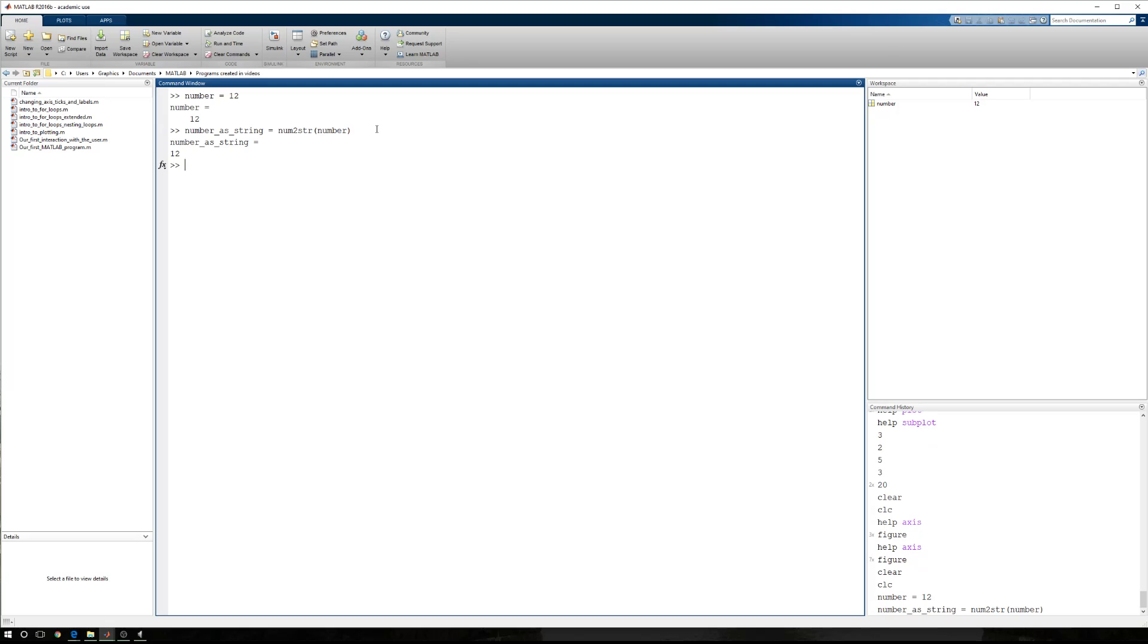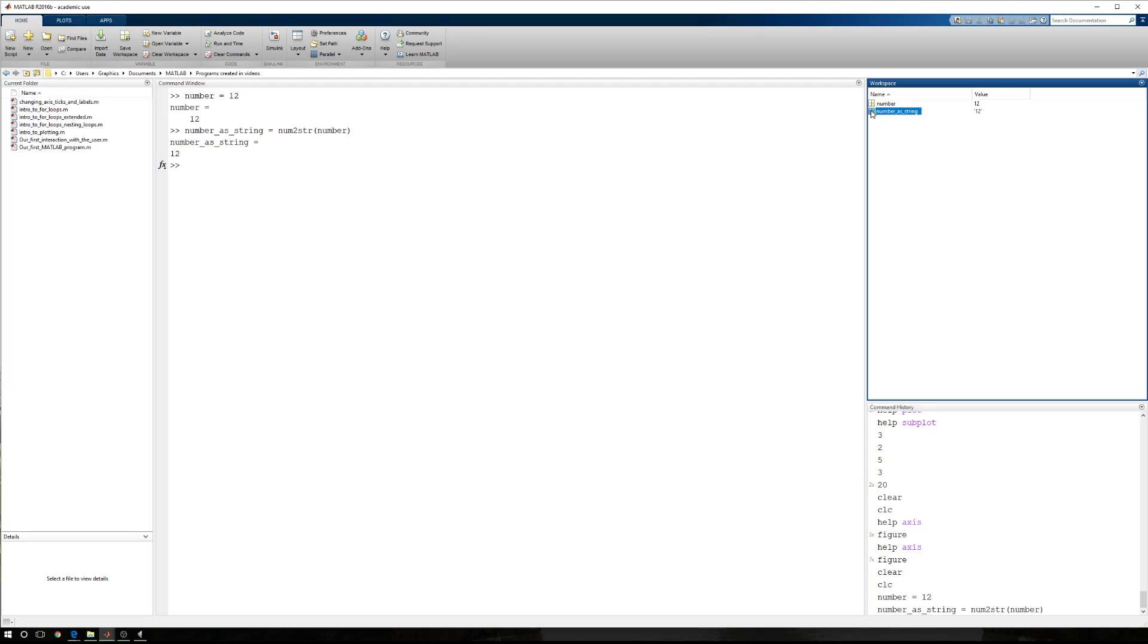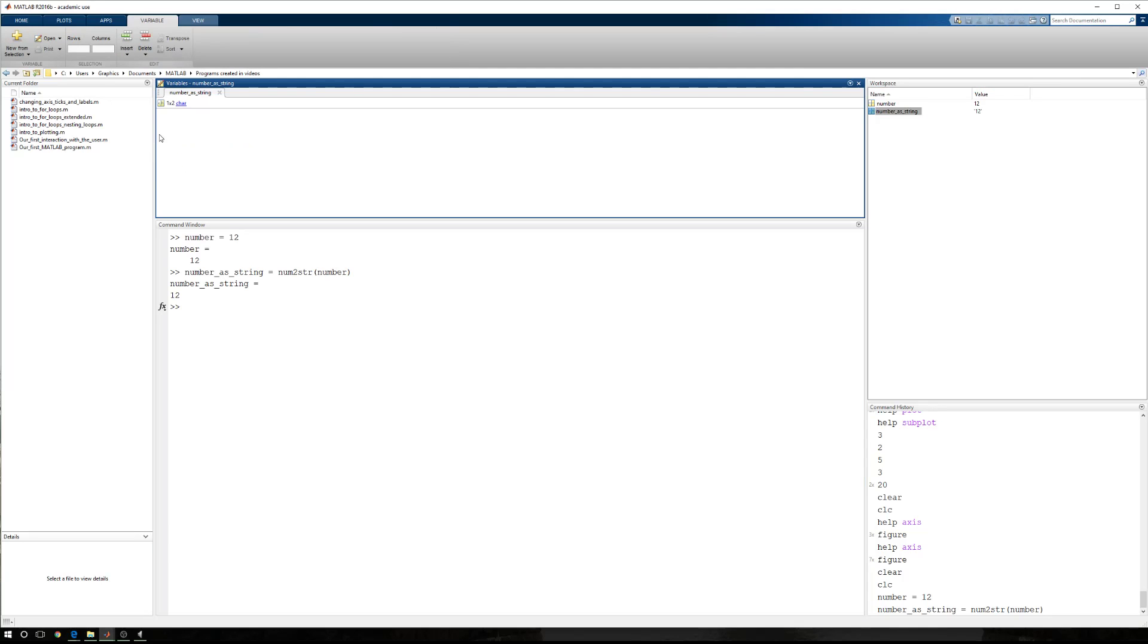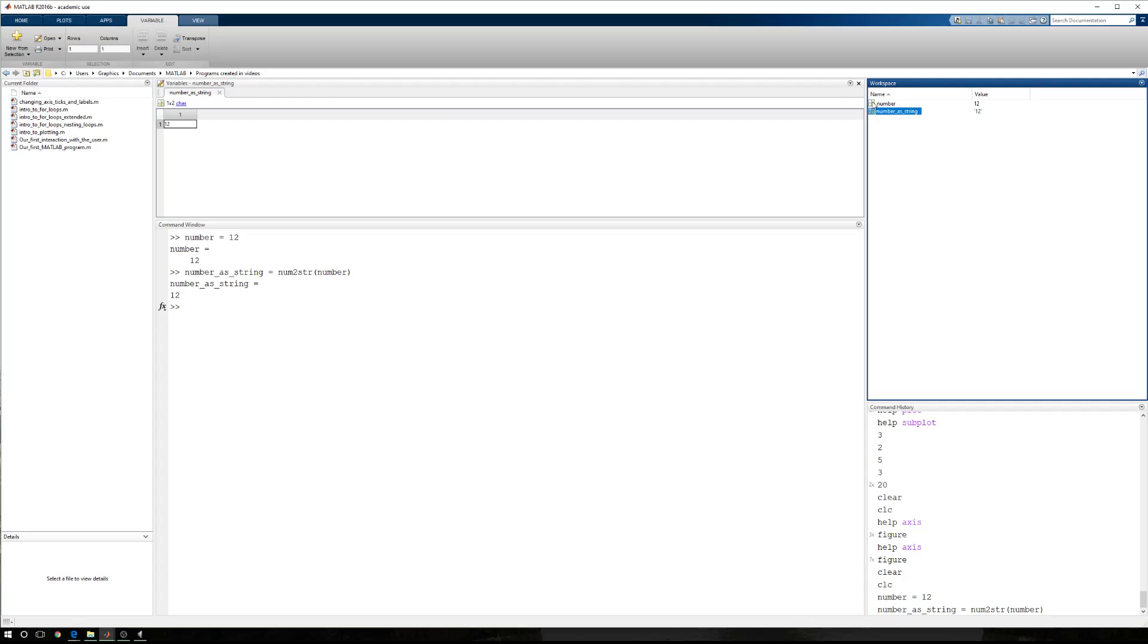When I run this, I have number as a string equals 12. So you'll notice over here in my workspace, the original number is saved as a one by one double, but the string is a one by two character array. And if I click on this, you can see this is a character array.